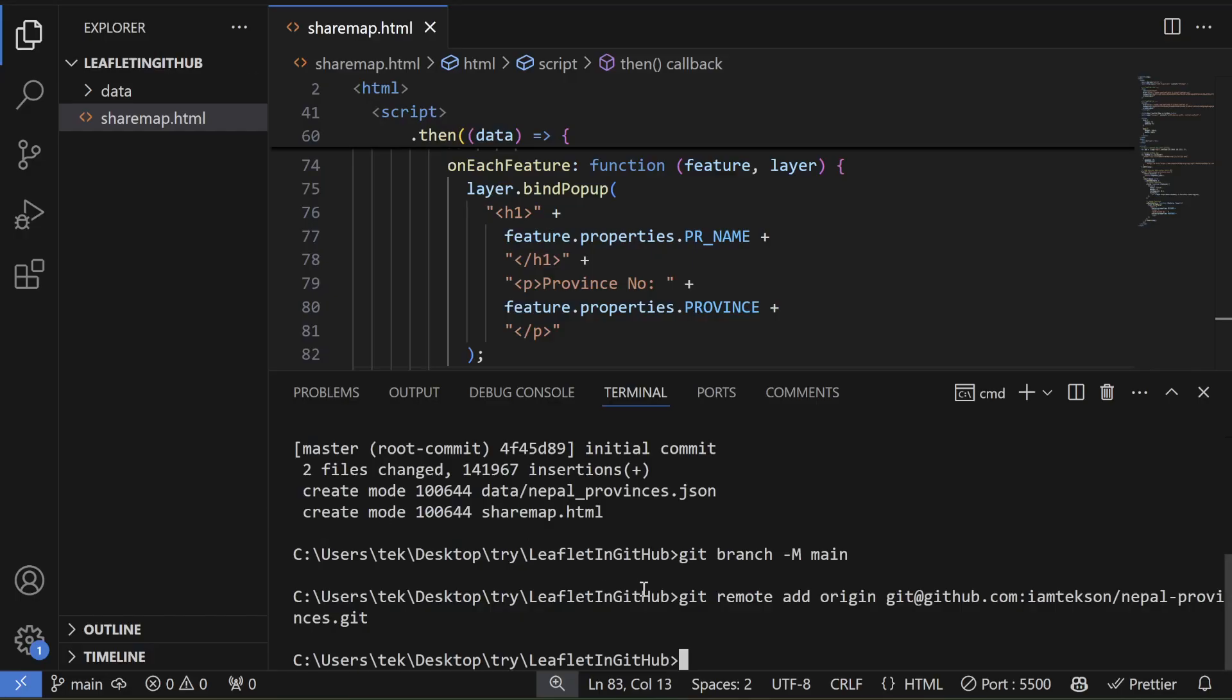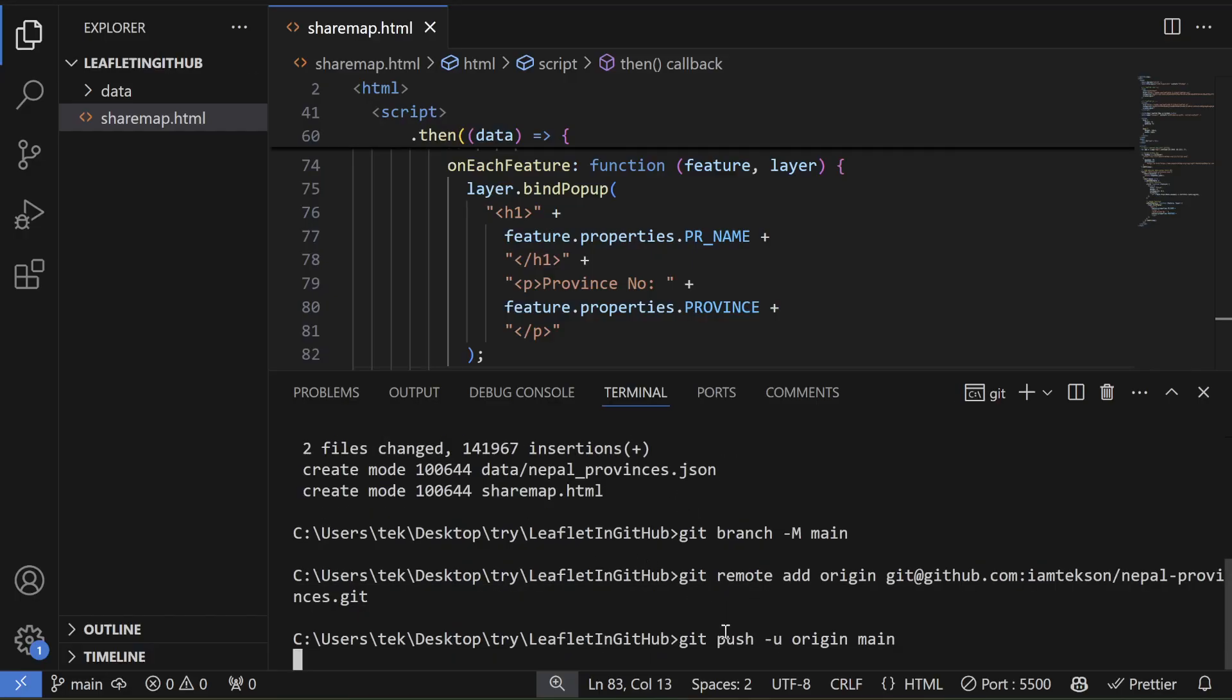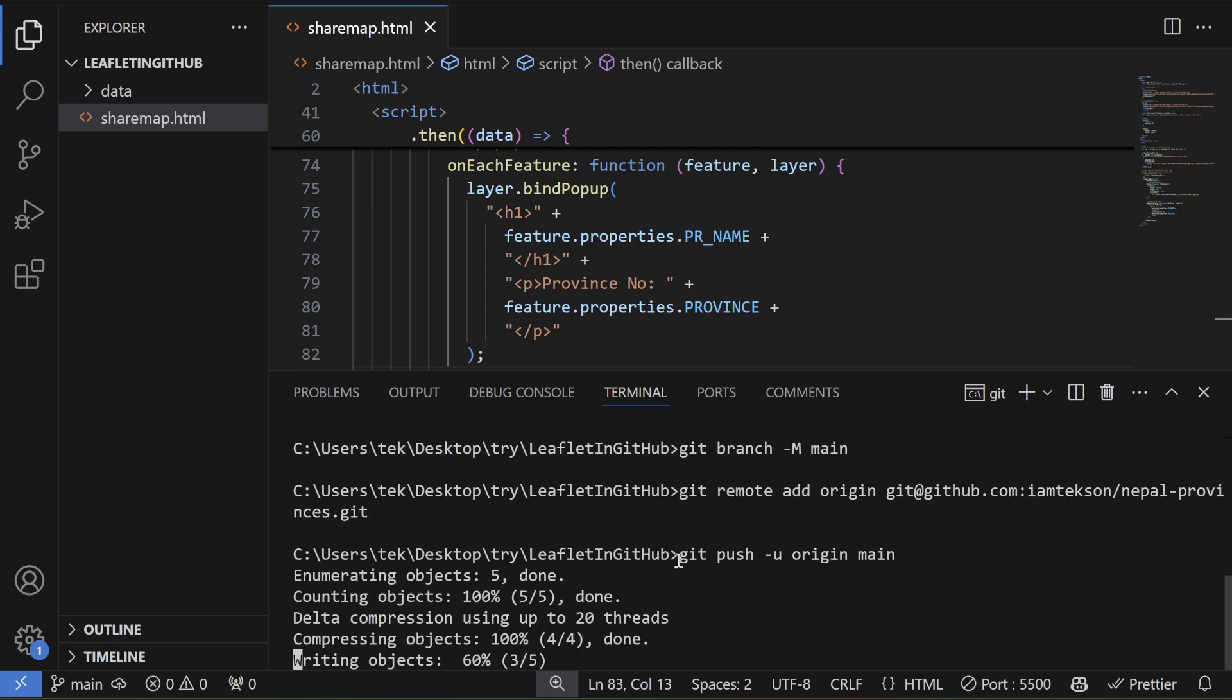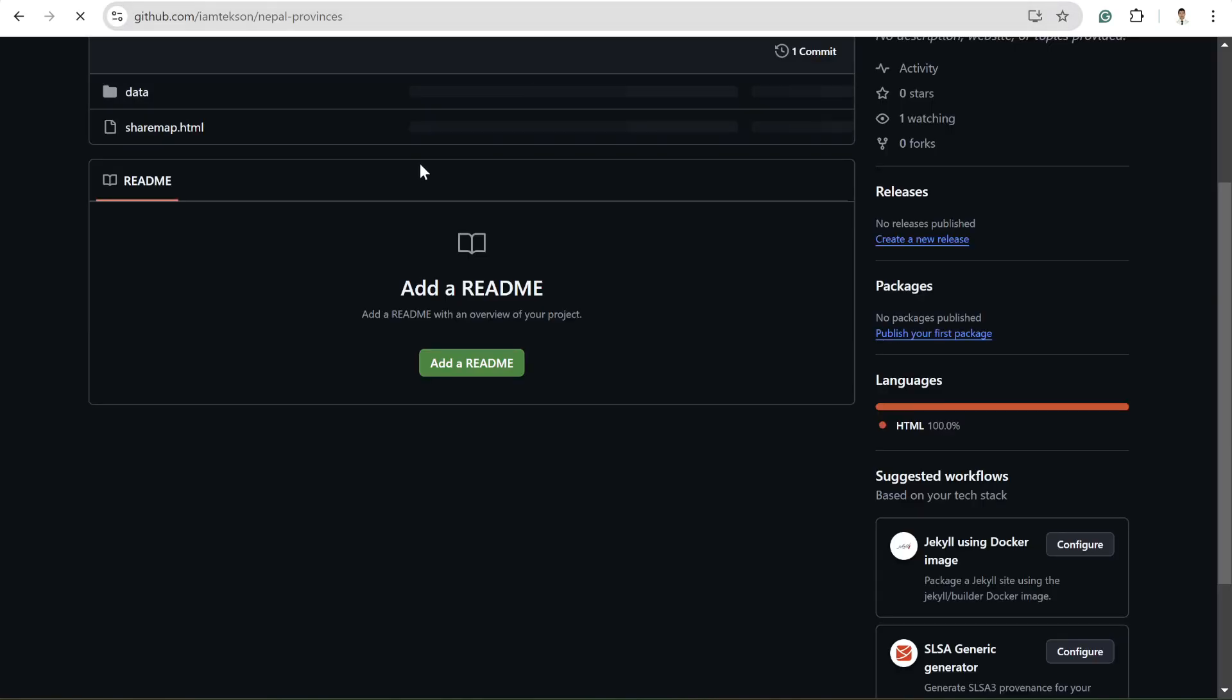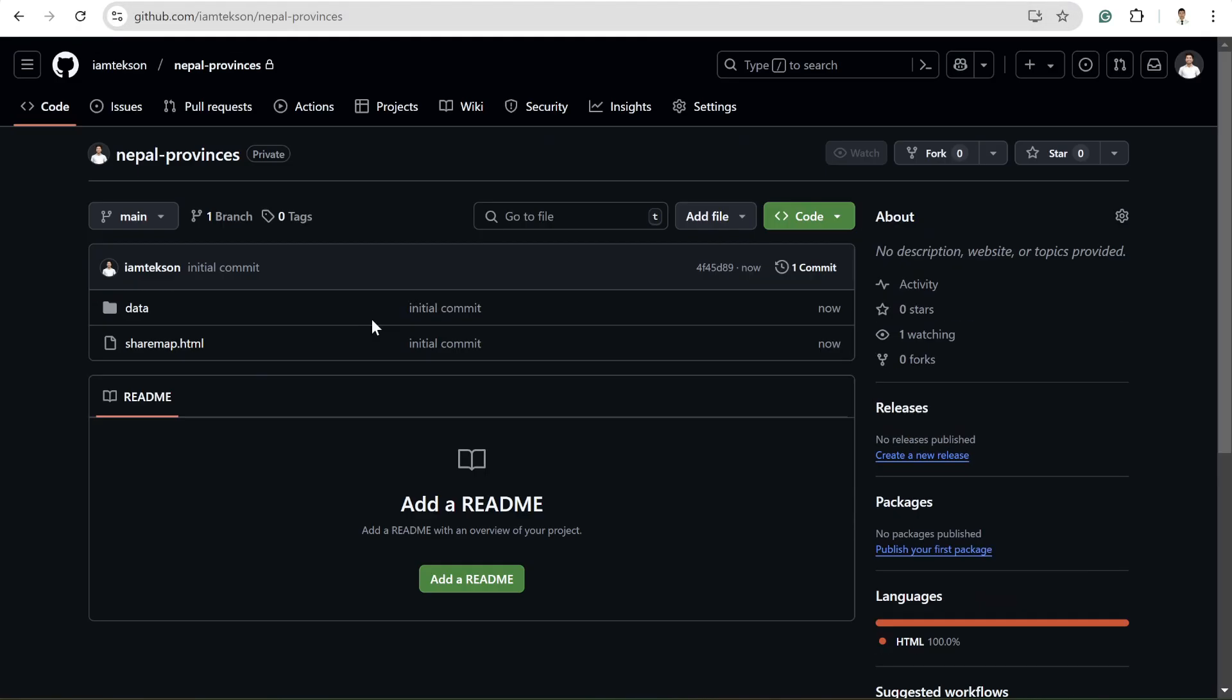And after that, I need to set the remote origin. So simply write git remote add origin and then your origin name. And now you need to push this code to the GitHub.